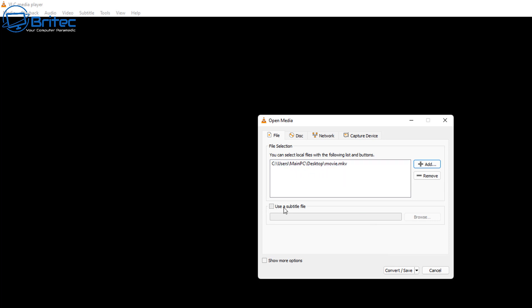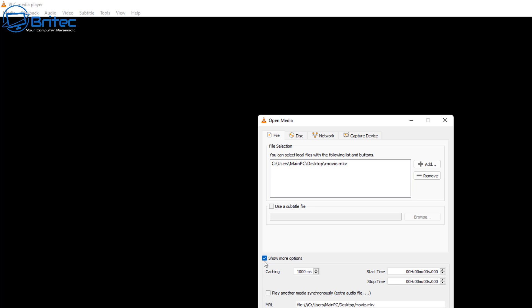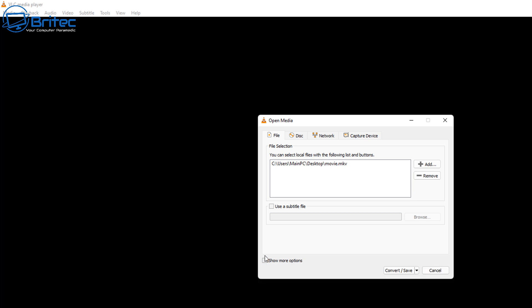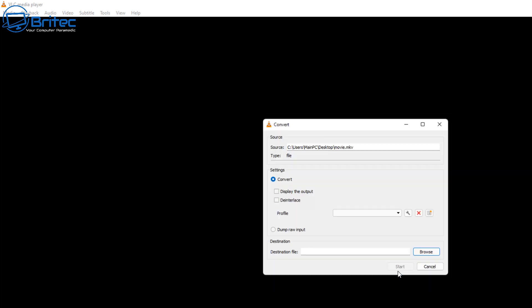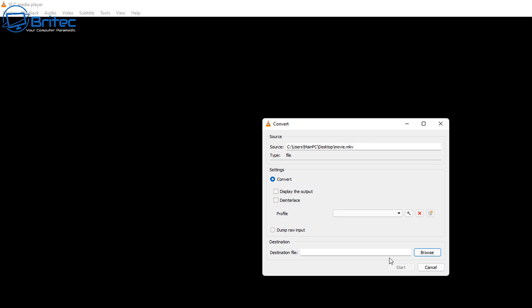From here you can use a subtitle file, but we're not going to be doing that in this video. There are also more options available here which we're not going to be covering. What we're going to do is click on Convert and Save. Click on this one and this will then take us to the Convert page.